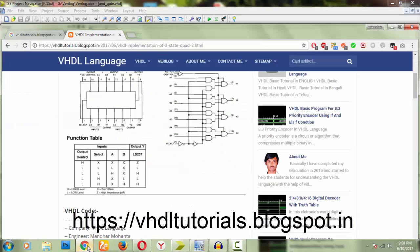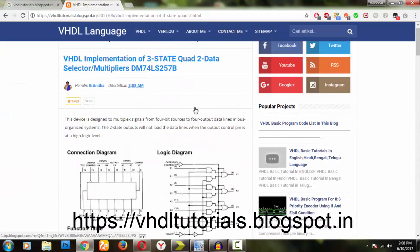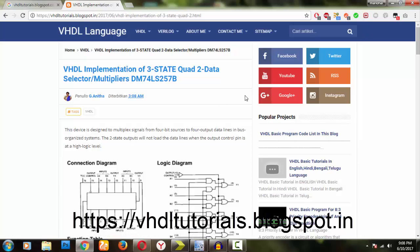Hi YouTube guys, welcome back to my next video on tech code. In this video I am going to discuss the implementation of a three-state quad two-data selector, or multiplexer. This is IC number DM74LS257B.